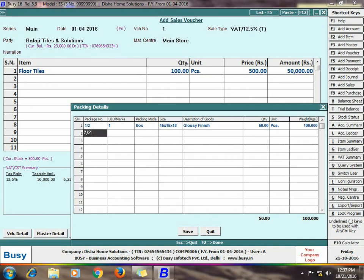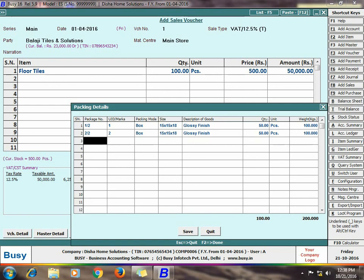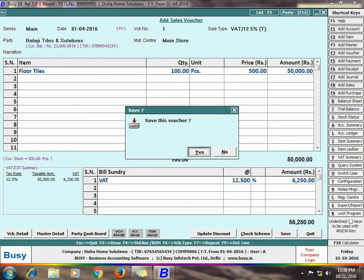Next is again we are giving the Packaging Number, UID Number, Packing Mode, Size, Description of Goods and the Total Weightage. Like here we have specified that out of 100 pieces of items, we have packed them in 2 boxes containing 50 tiles each. Click save button to save the voucher.